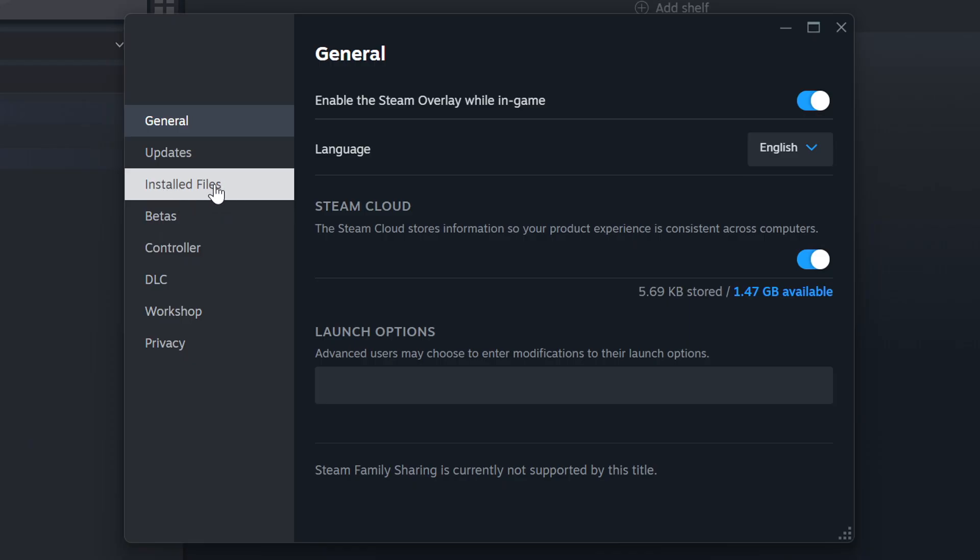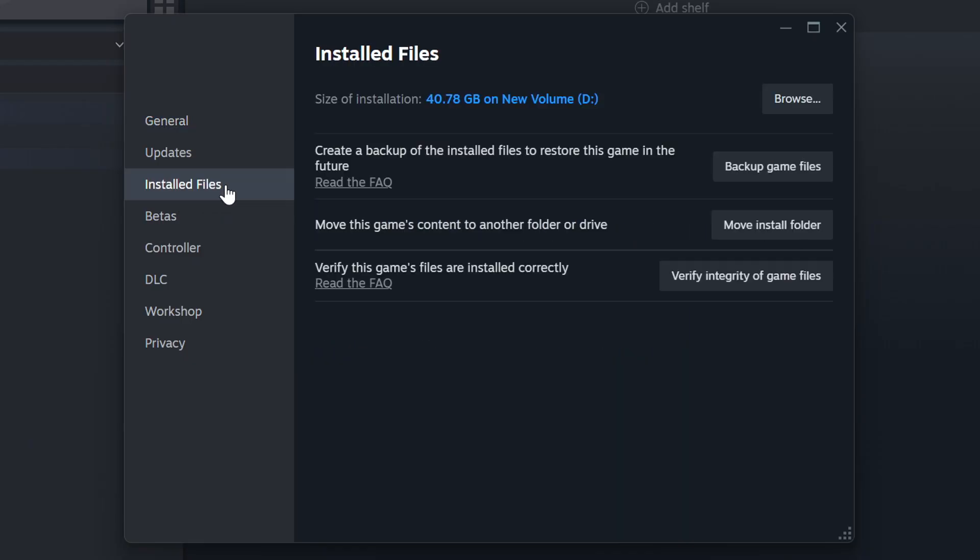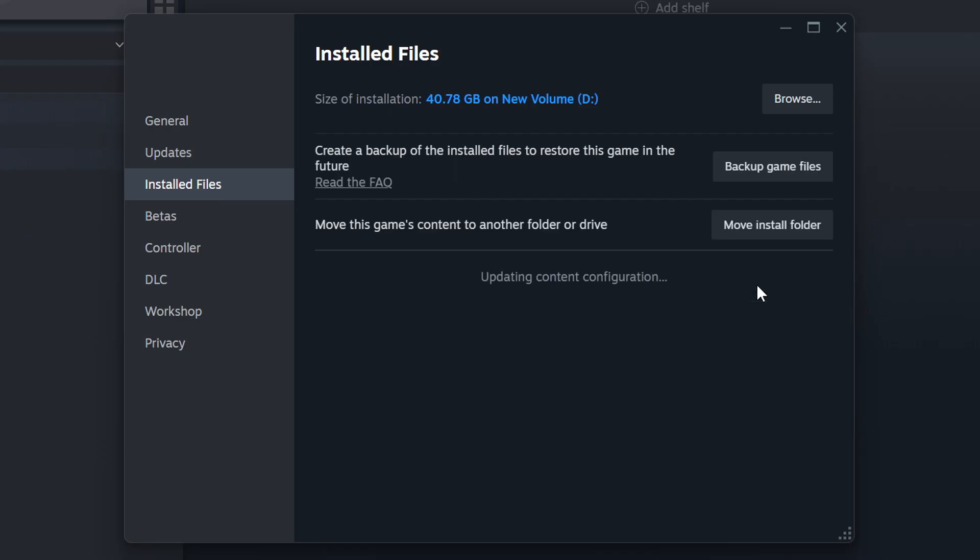Click on the Installed Files. Then click on the Verify Integrity of Game Files button. Wait until it finishes.